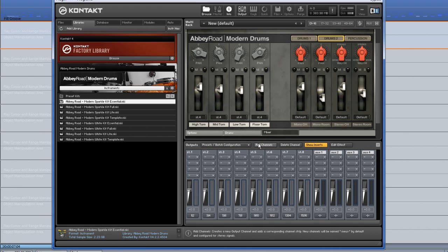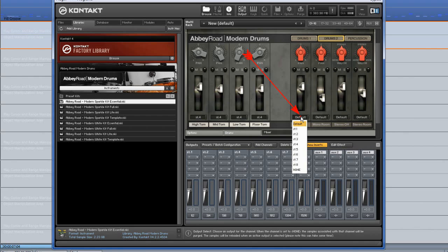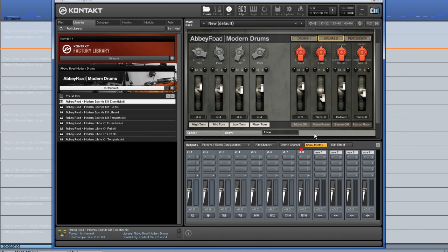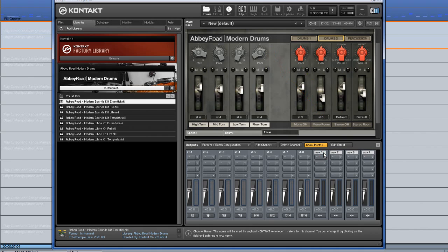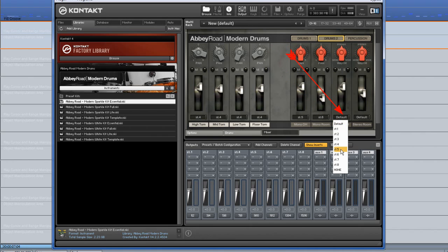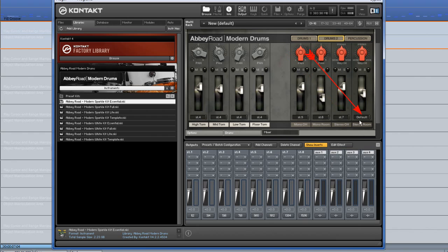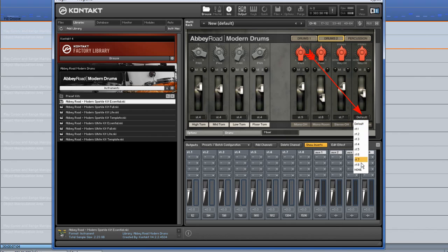So we have 4 stereo outputs left. I'm sending Mono Overhead to output ST5, Mono Room to ST6, Stereo Overhead to ST7, and finally Stereo Room will be routed to ST8.